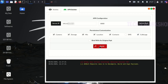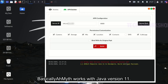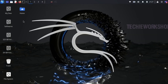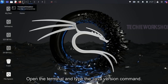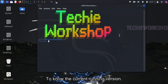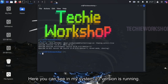It's showing an error: wrong Java version detected. Basically, AHMIT works with Java version 11. Let's fix this. Open the terminal and type the Java version command to know the current running version. Here you can see that in my system, Java version 23 is running.